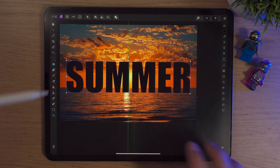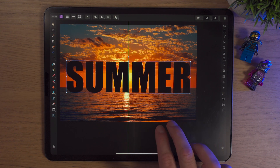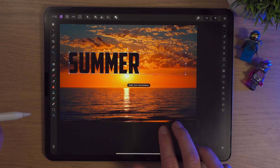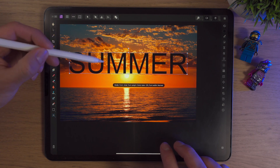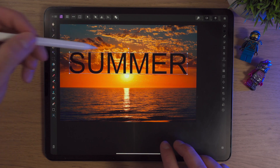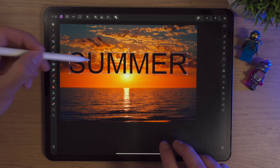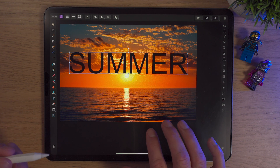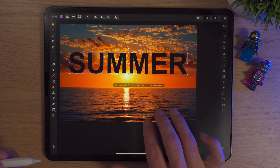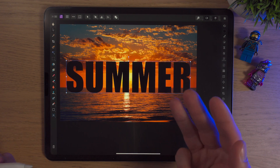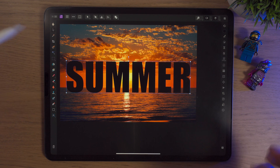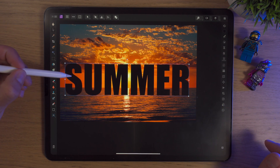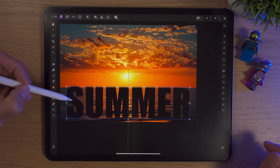If I just do two fingers to undo, we'll go through all the text we've tried — you can see very very thin text, very thin lines, and it really just wouldn't sell this effect much. Three fingers will redo what we've undone. You can see just thicker, chunkier text works so much better.